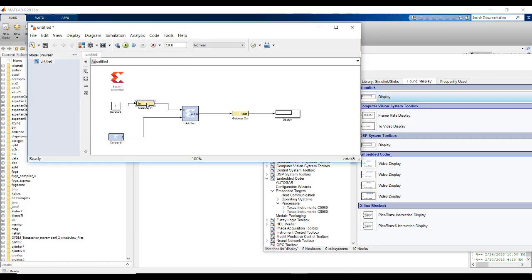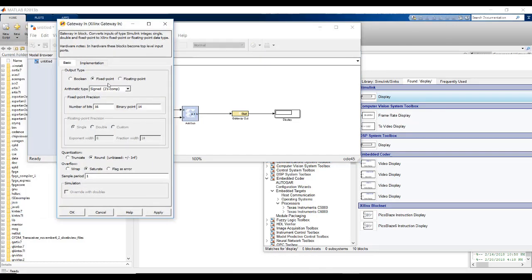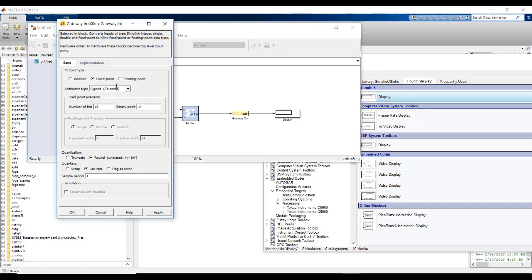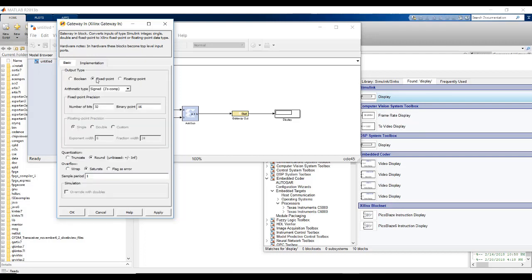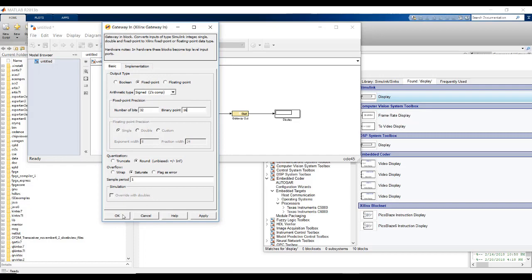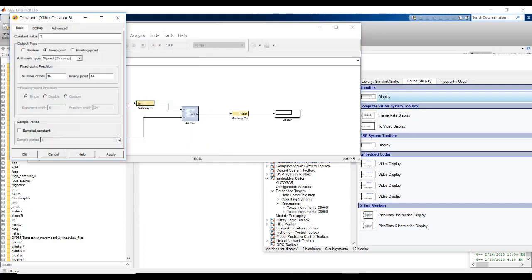In gateway in, we need fixed point representation. We can use either signed or unsigned. 16 bits with 14 fraction binary point. Fraction bits representation is done by 14 bits. So, there is only 2 bits for integer. 2 bits can only represent up to number 4. So, we need to increase it. Let's make it 32 bit, 16 bit fraction. So, there are total 16 bits for integer representation and 16 bits for fraction representation.